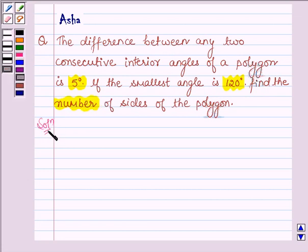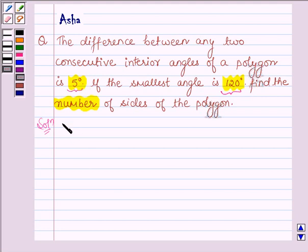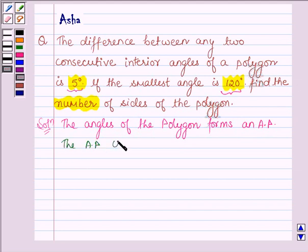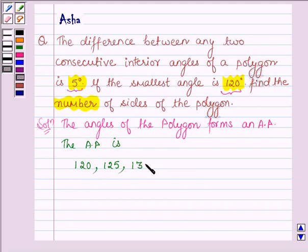So let's begin with the solution. Since the smallest angle of the polygon is 120 degrees and the difference between any two consecutive interior angles is 5 degrees, therefore the angles of the polygon form an AP. The AP series is: 120 degrees, 125 degrees, 130 degrees, 135 degrees, and so on.